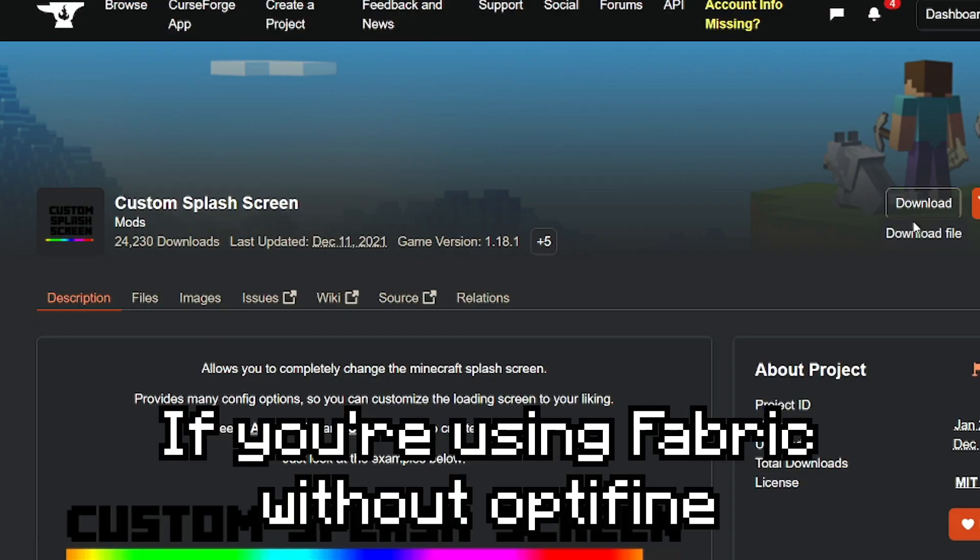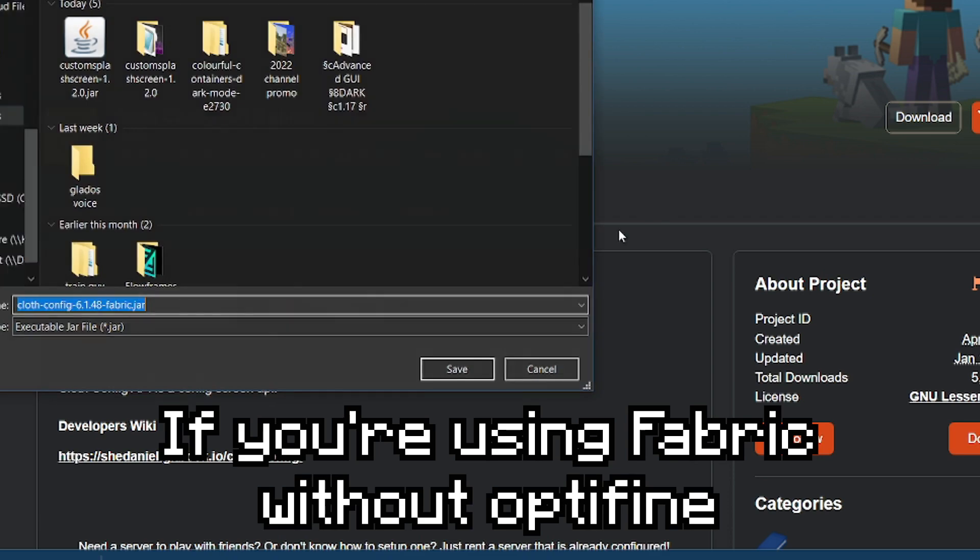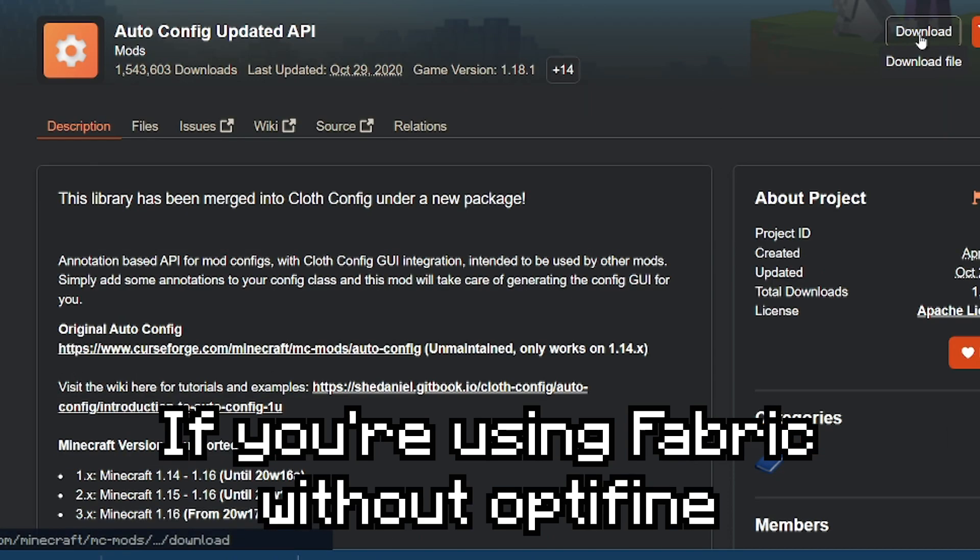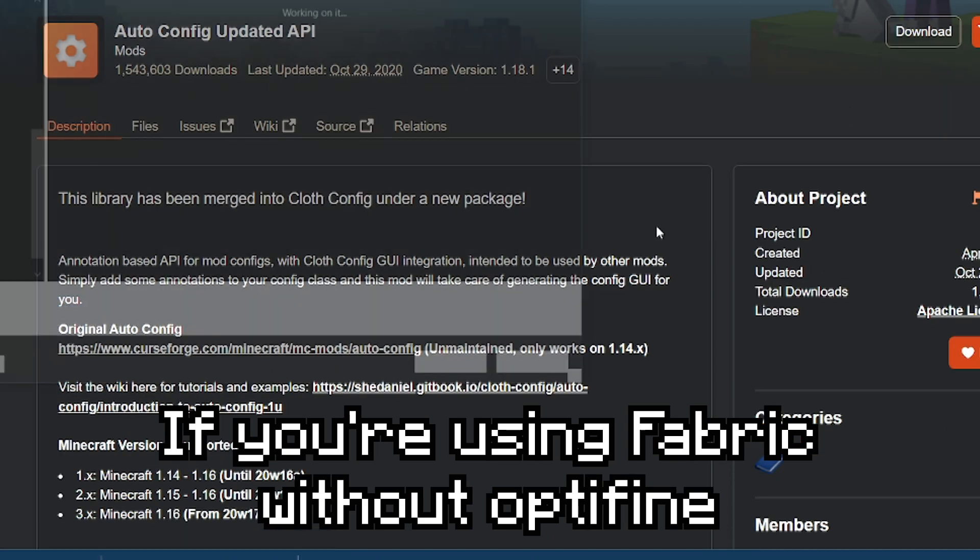If you're using Fabric without Optifine, then install these mods. They work perfectly fine with Sodium.